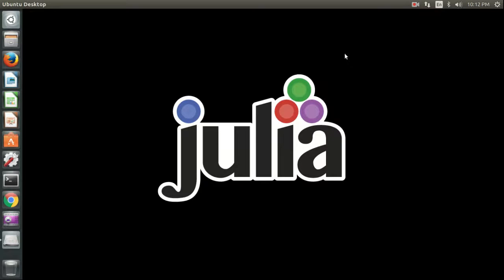Hi and welcome. In this video I will show you how to install Julia, the new programming language, on Ubuntu and print hello world.